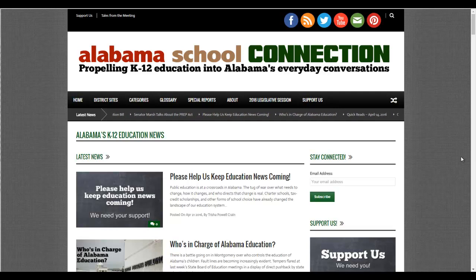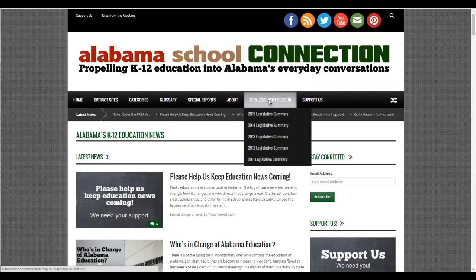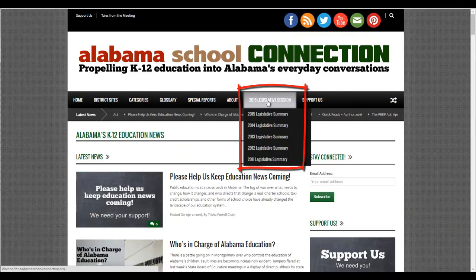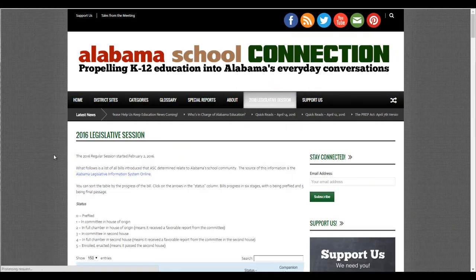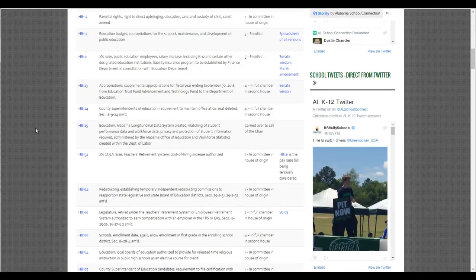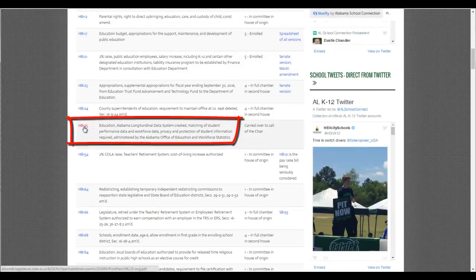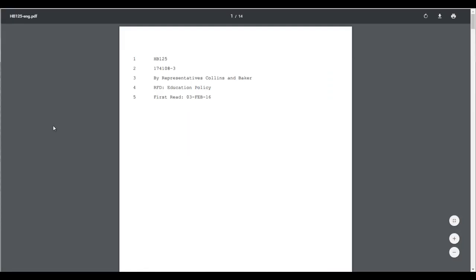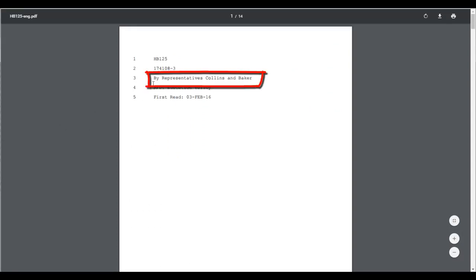We're here on the Alabama School Connection homepage. We're going to go to the 2016 legislative session. I'm going to scroll down here to HB 125 — that's the Alabama Longitudinal Data System Bill. I click on that and it takes me to the actual copy of the bill, which says it was sponsored by Representative Collins and Baker.